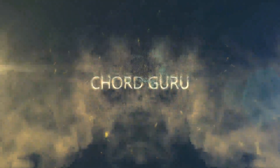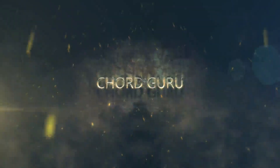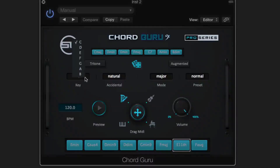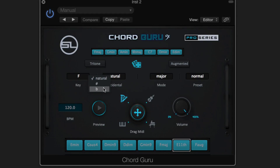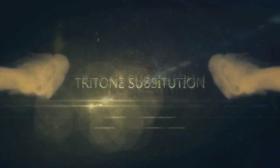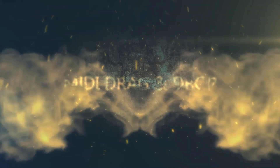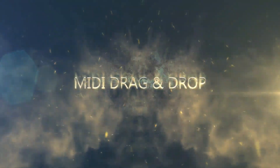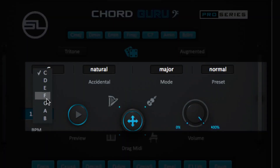Coming soon is ChordGuru, the first ever MIDI Chord Progression Generator. The days of spending long hours studying music theory are over. ChordGuru gives you the tools to spark inspiration.